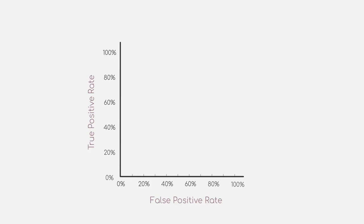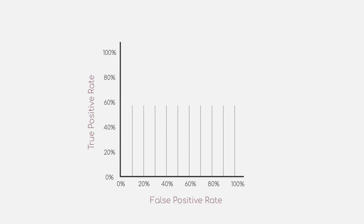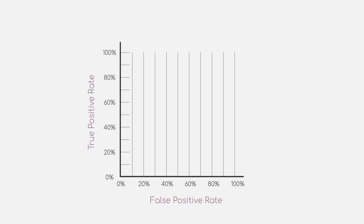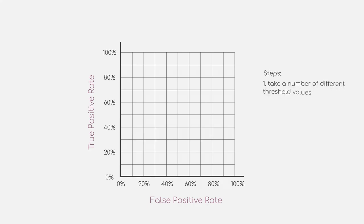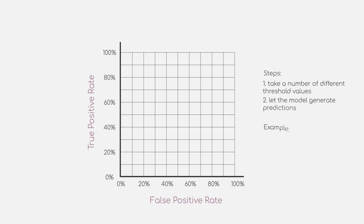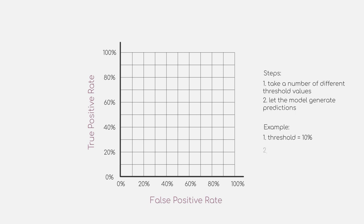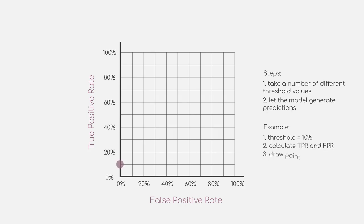Every single point in this plot will be produced by a different setting of our model. As I have mentioned before, we will need a model that provides us with probabilities of its predictions. What we will do now is to take a number of different threshold values and let our model generate predictions. As an example, we will start with a threshold of 10%, meaning that if our true class has a value of more than 10%, our model will predict true, otherwise false. We then calculate the true positive rate and false positive rate for that threshold and draw the point in our plot.